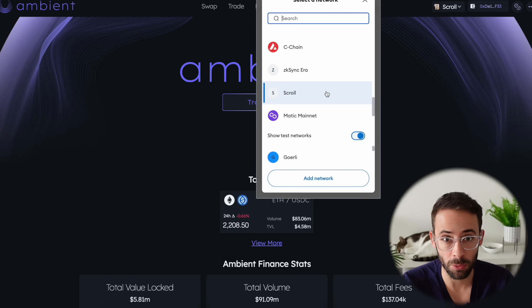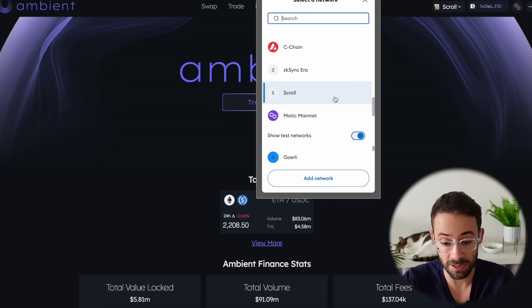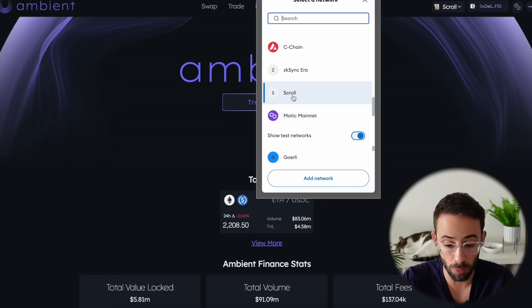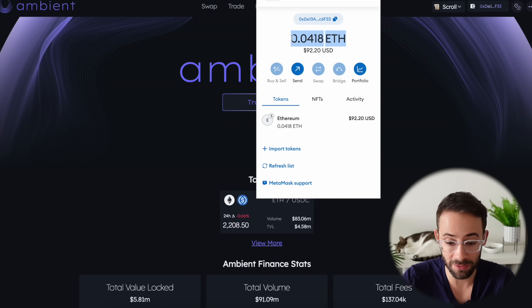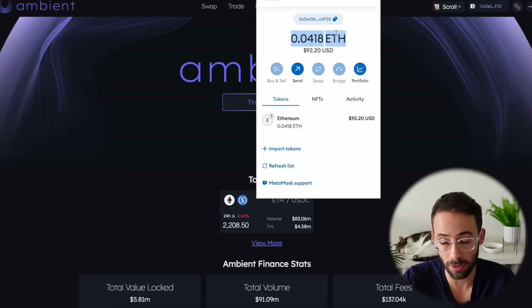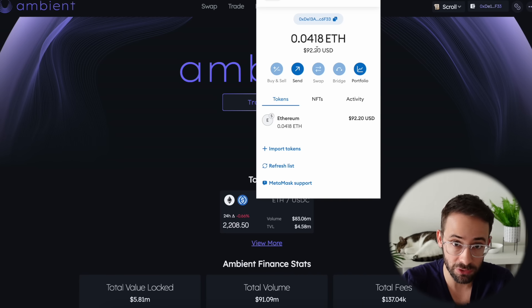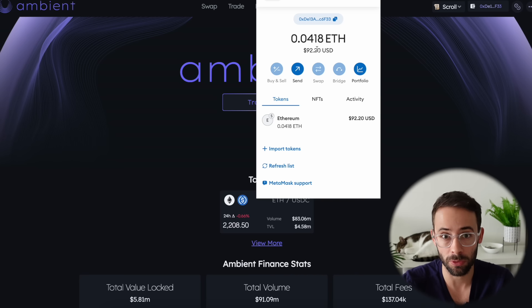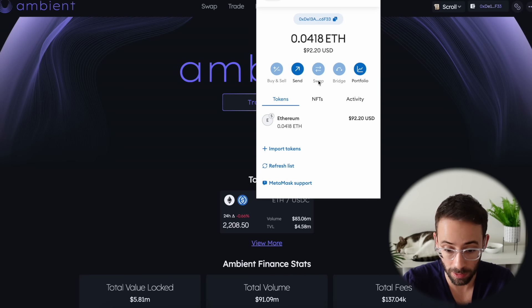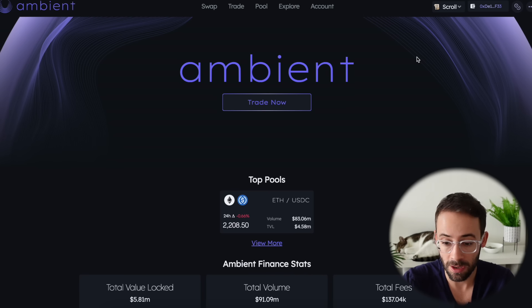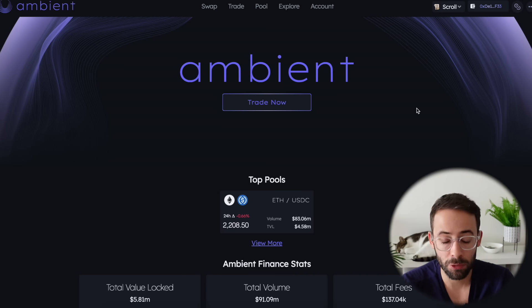Before you can follow along with this tutorial, you're obviously going to need to have an Ethereum wallet. You're going to need to have the Scroll network set up on that wallet, and you're going to need to have some ETH, USDC, or other tokens. I have some other tutorials showing how to bridge funds to the Scroll network if you haven't done that yet. But once you do have an ETH wallet with some funds on the Scroll network, connect it to the Ambient platform and you're ready to go.